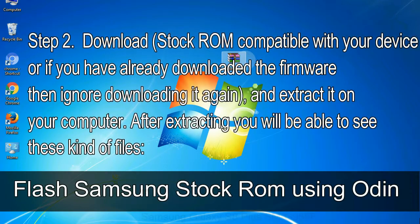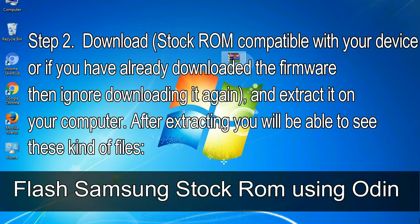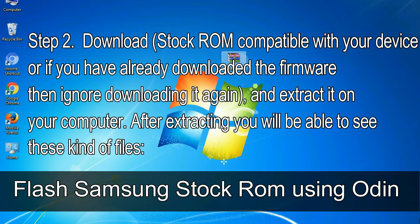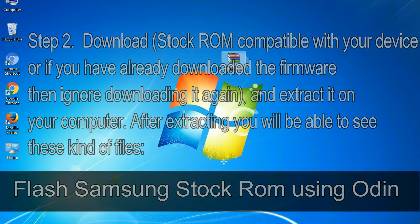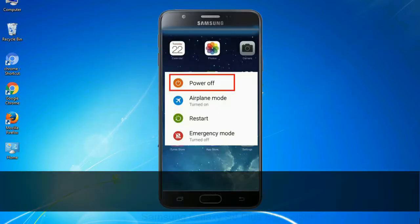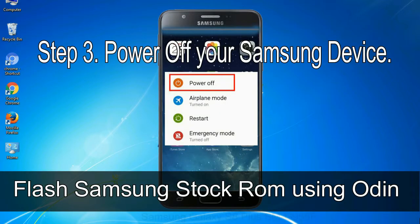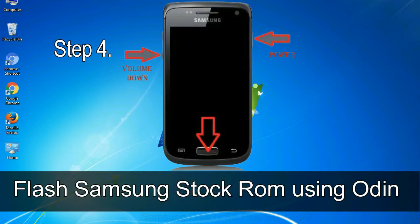Step 2: download stock ROM compatible with your device, or if you have already downloaded the firmware then ignore downloading it again, and extract it on your computer. After extracting you will be able to see these kind of files. Step 3: power off your Samsung device.